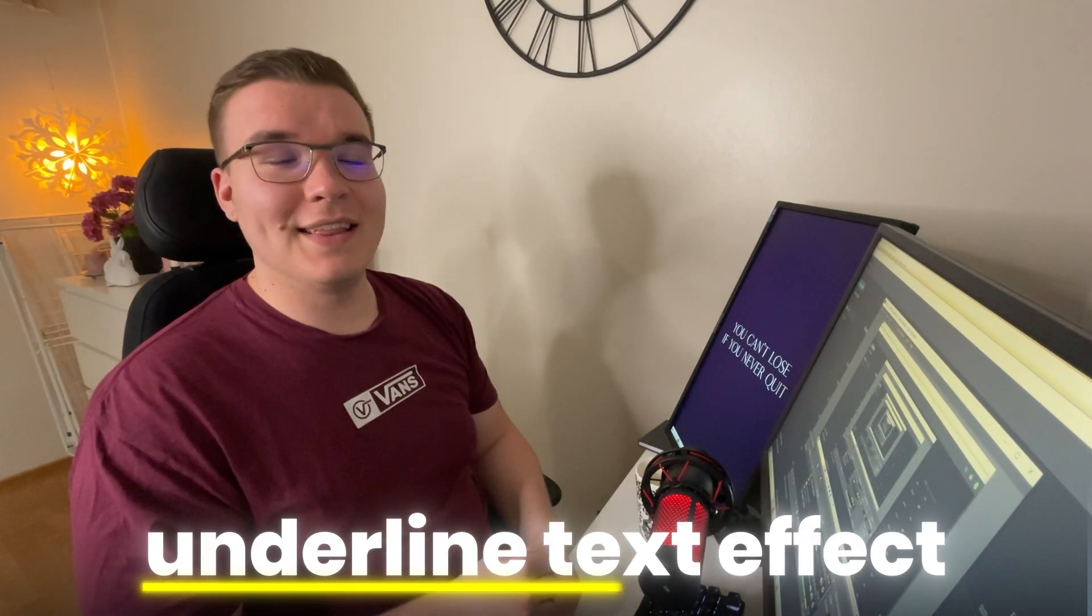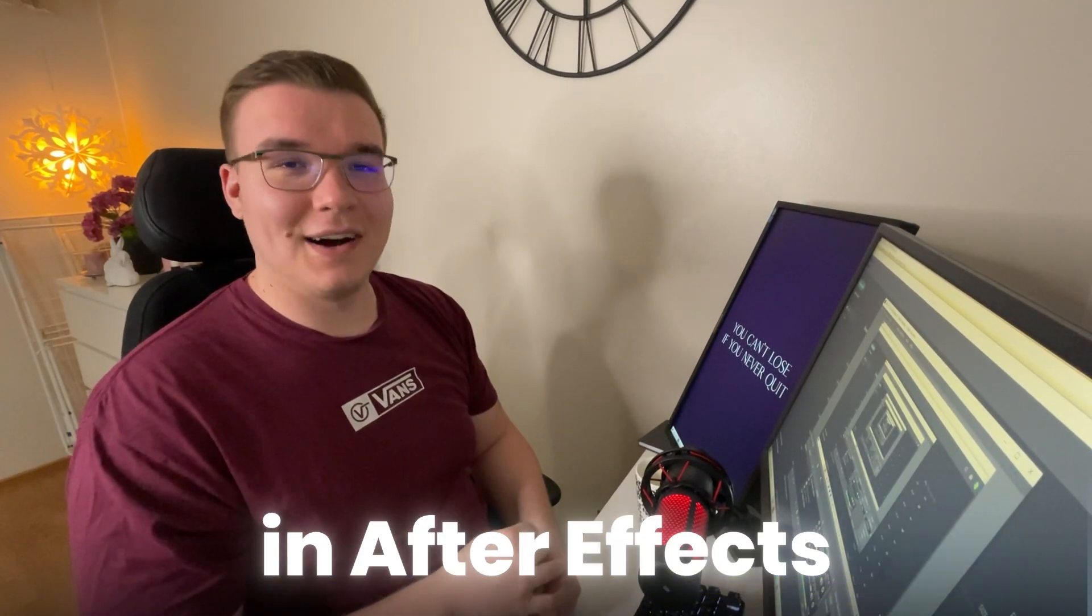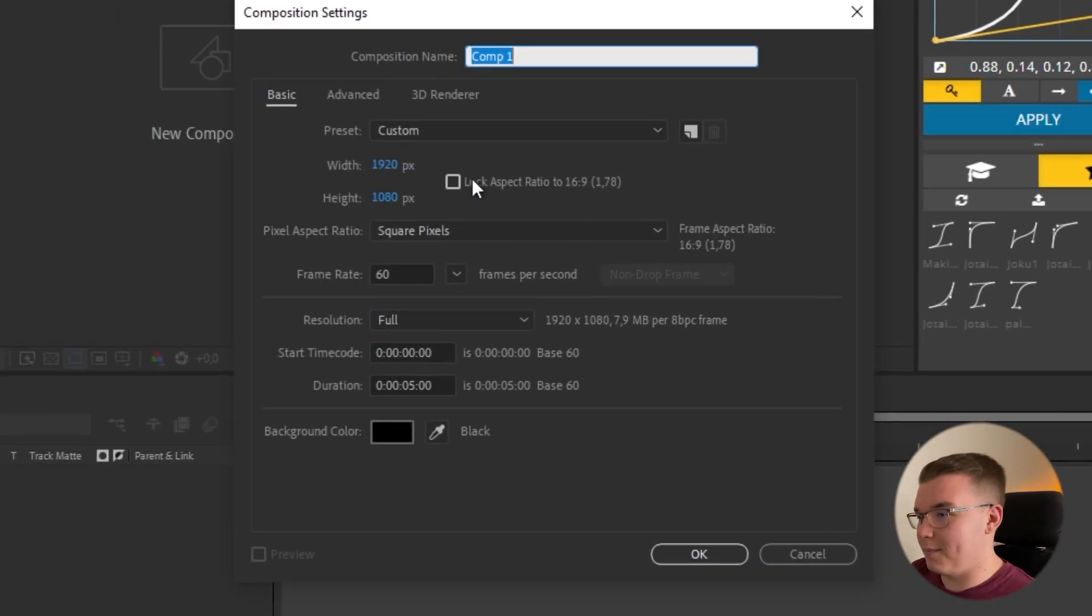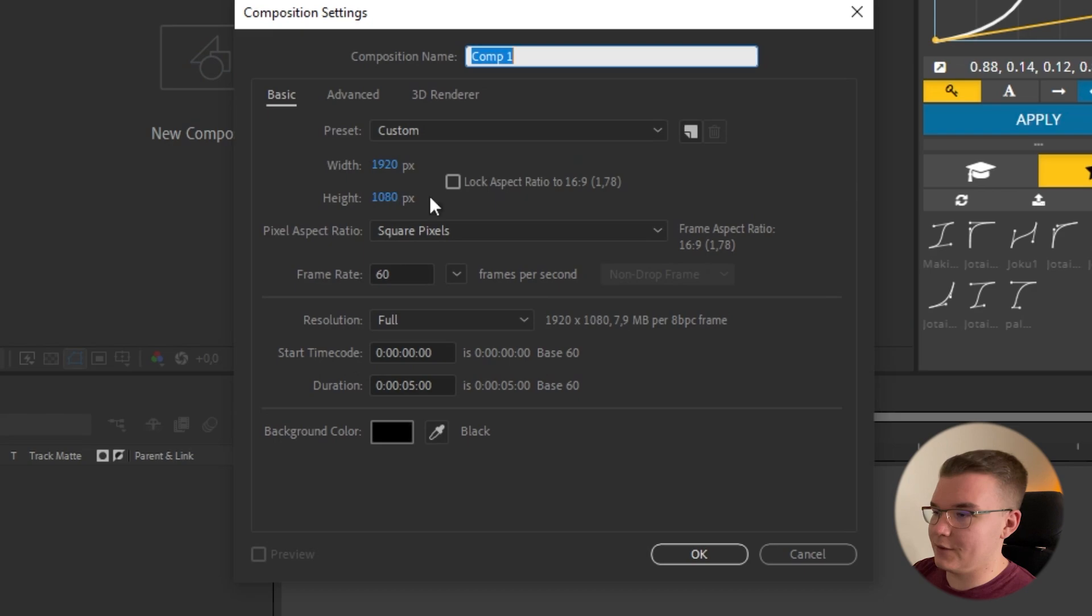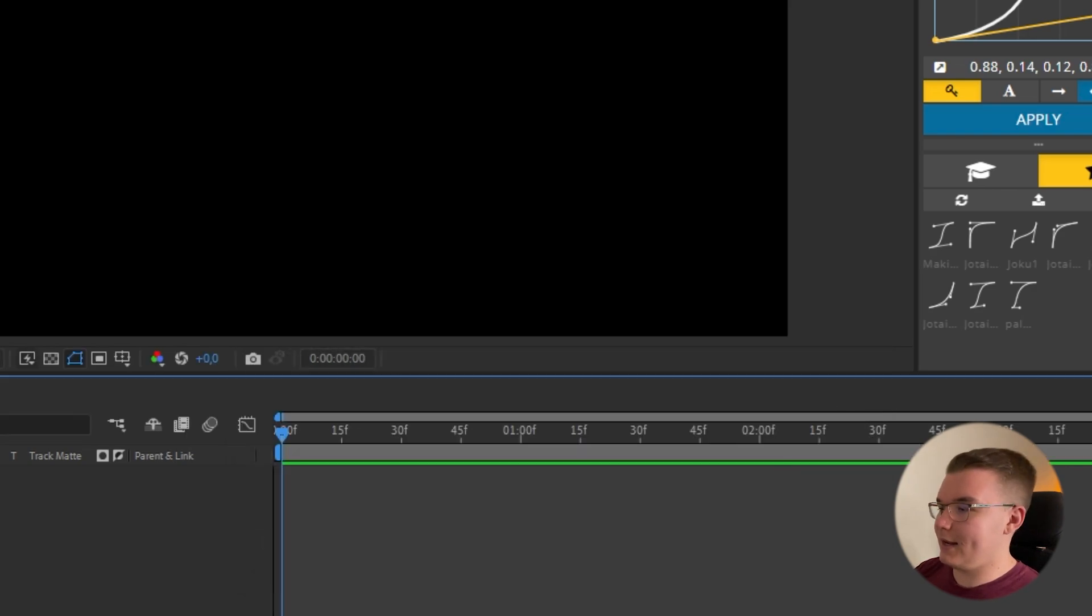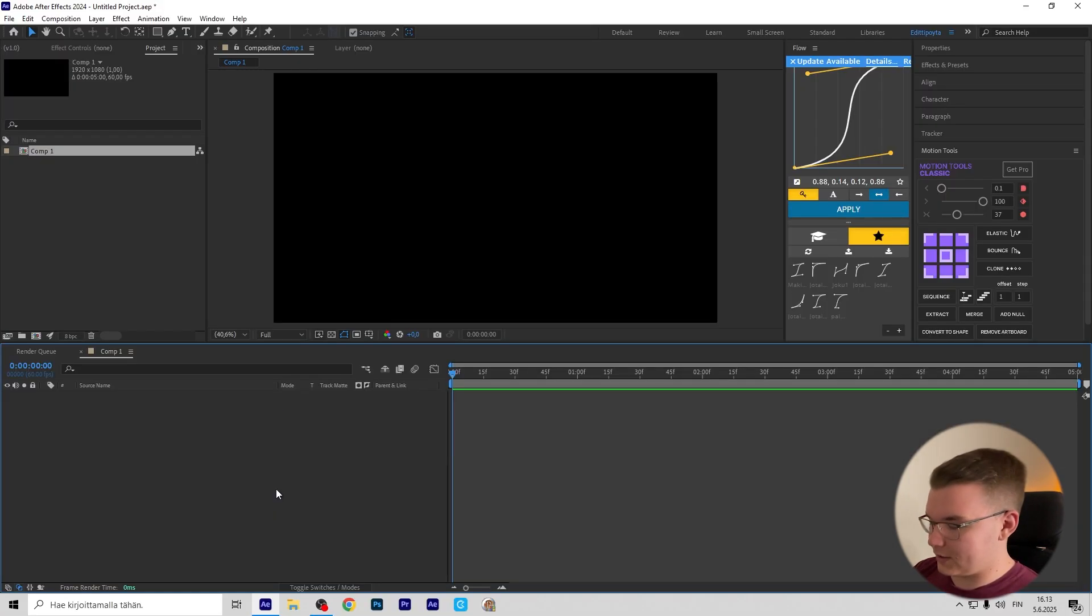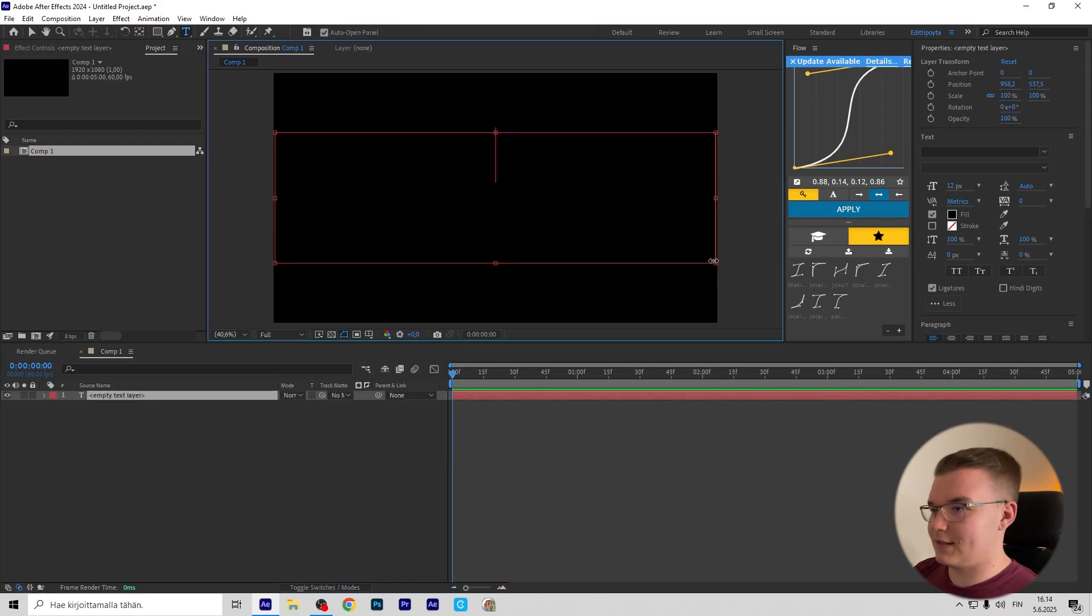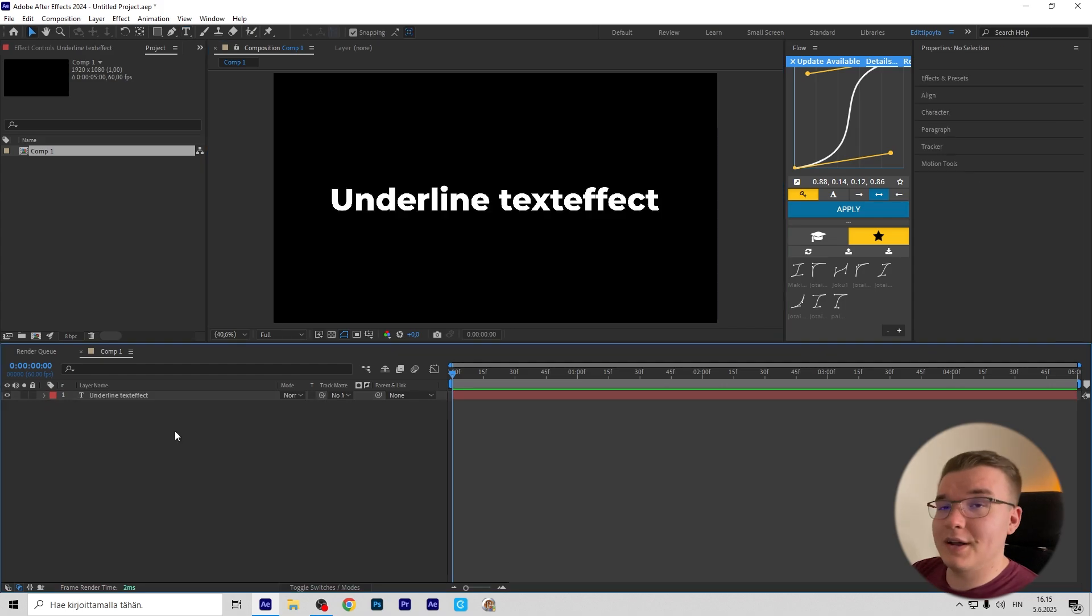This is how you make this underline text effect in After Effects. We're going to make a new composition, 1920 by 1080, and press Ctrl+T to make a text layer.